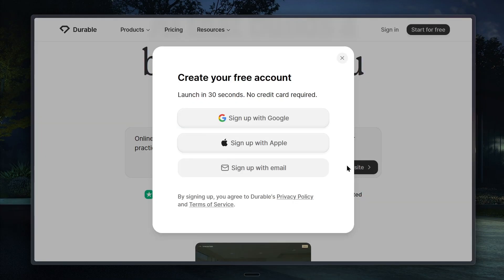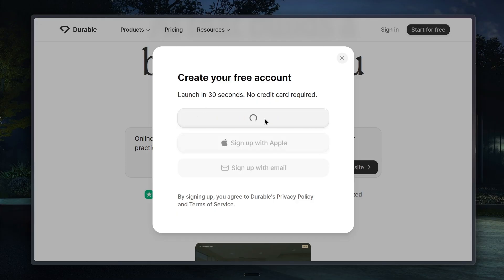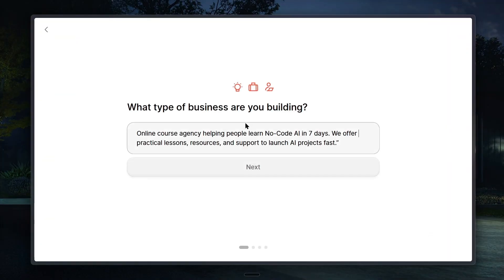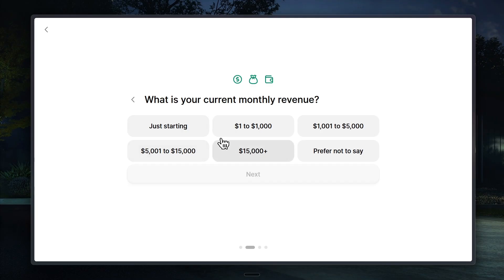Now, if you haven't registered yet, Durable will ask you to create an account. It only takes a moment. Once you've signed up, you'll notice that Durable automatically fills in your information. From here, you just click next.